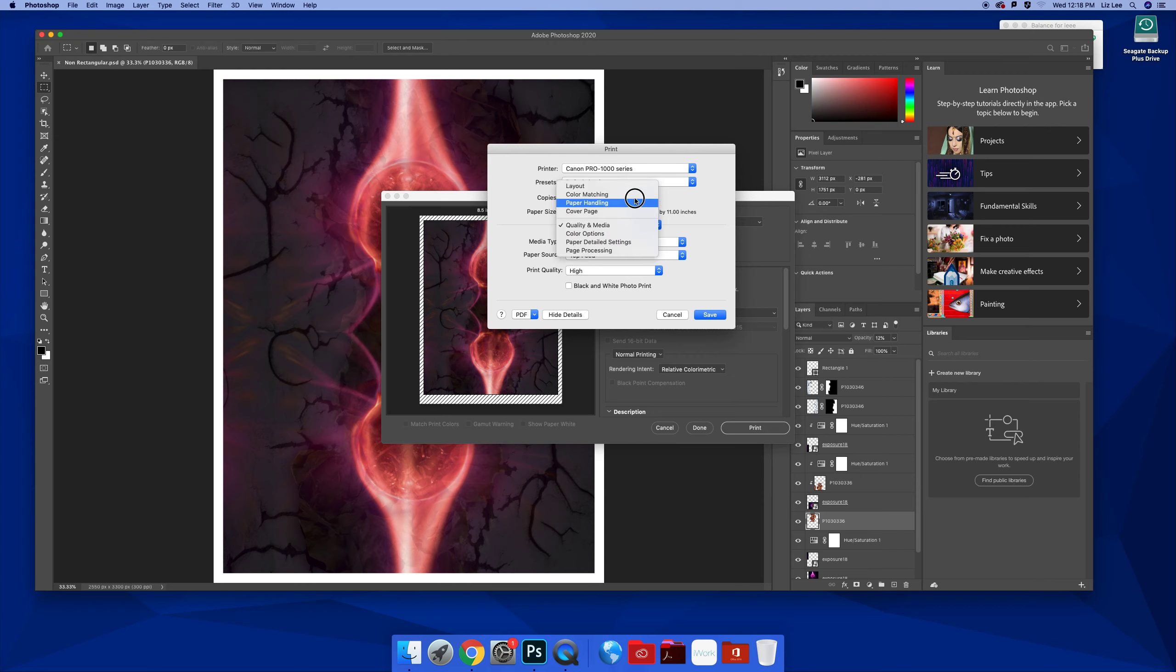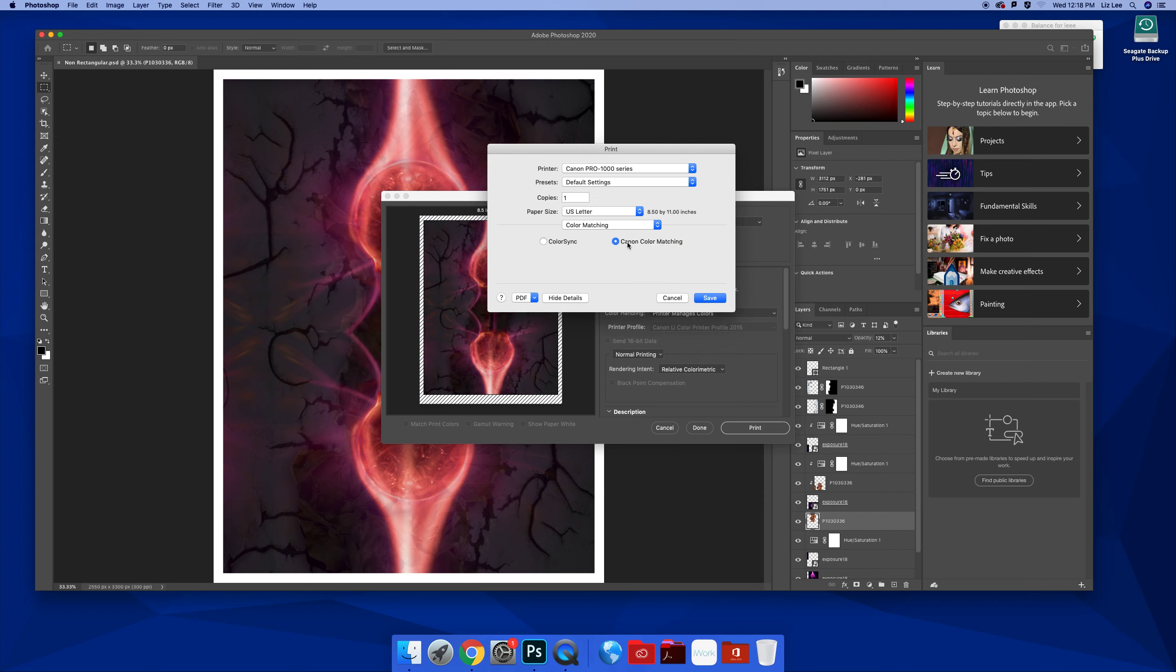Even with just using color matching, Canon color matching, those are going to look different because the printer is knowing, oh, okay, this paper is going to absorb more. It doesn't have a glossy shine. It's a matte.